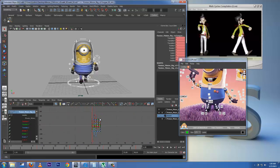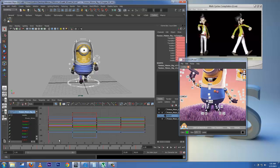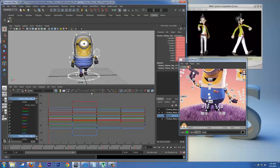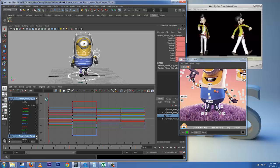I'll press A to fit my curves to the screen on the graph editor. As you can see, the curves are pretty clean — they are currently in step mode, which is right here.